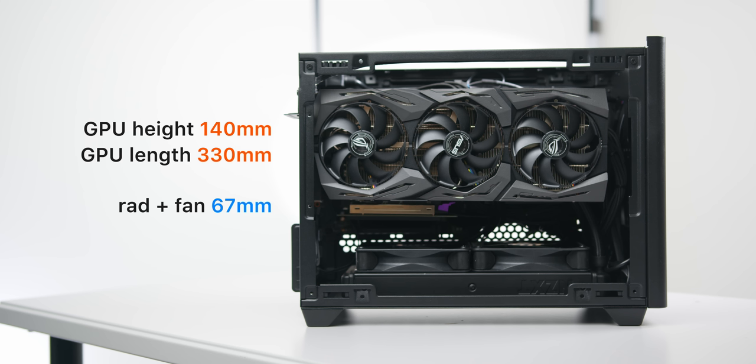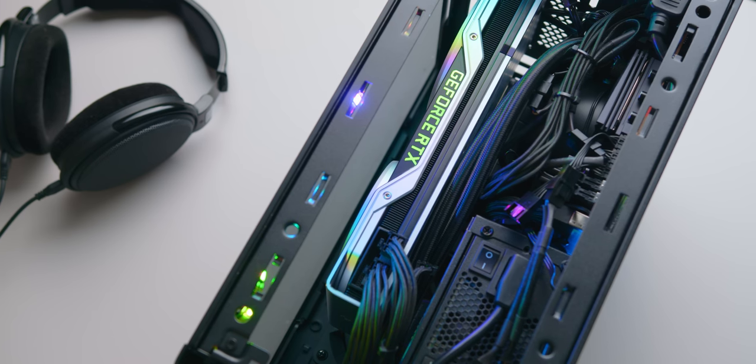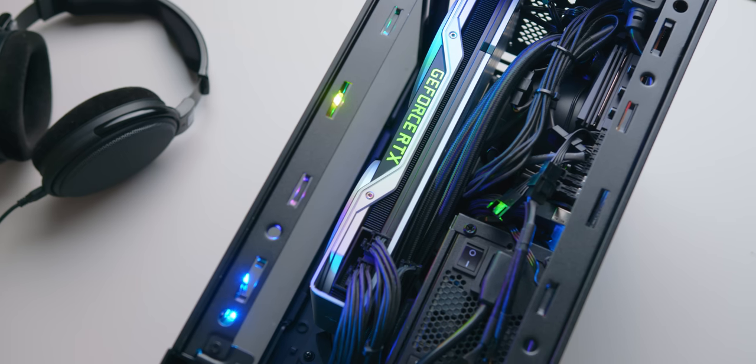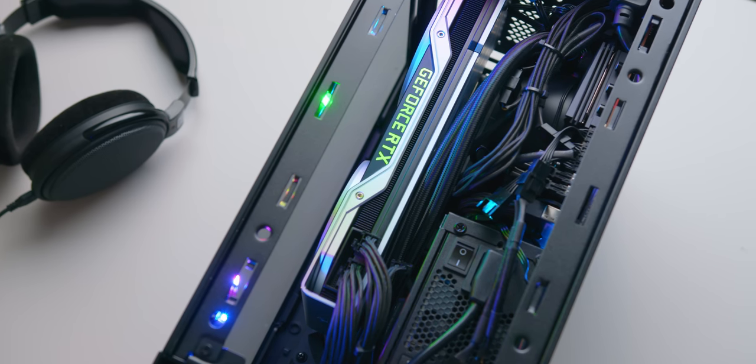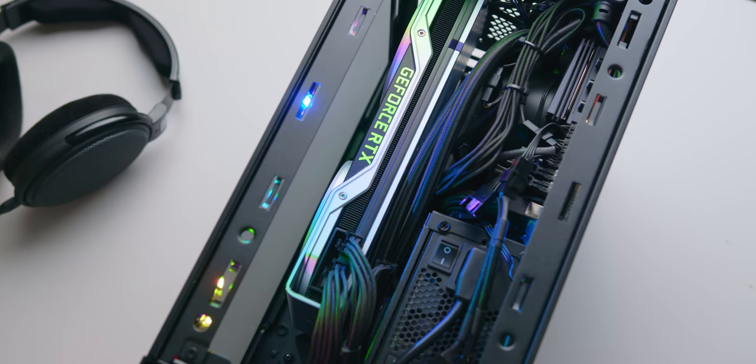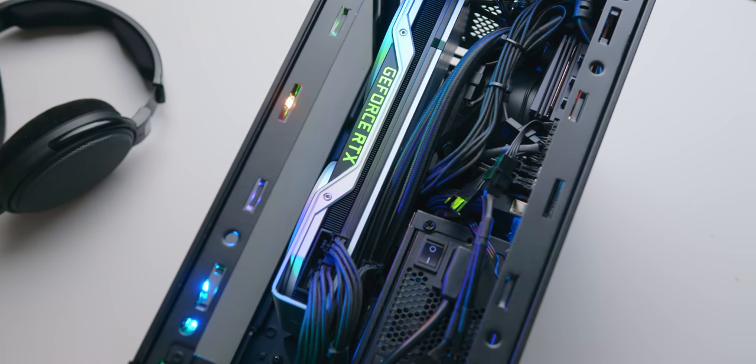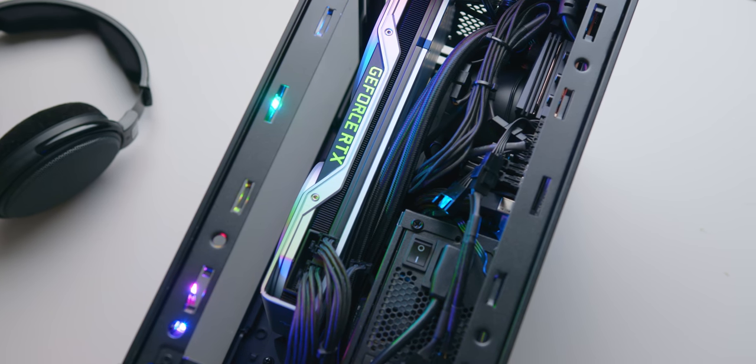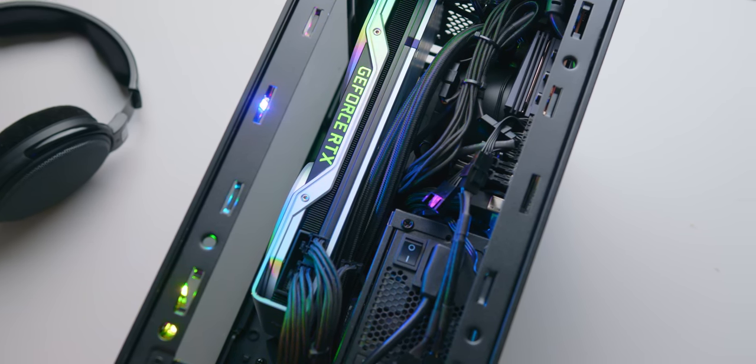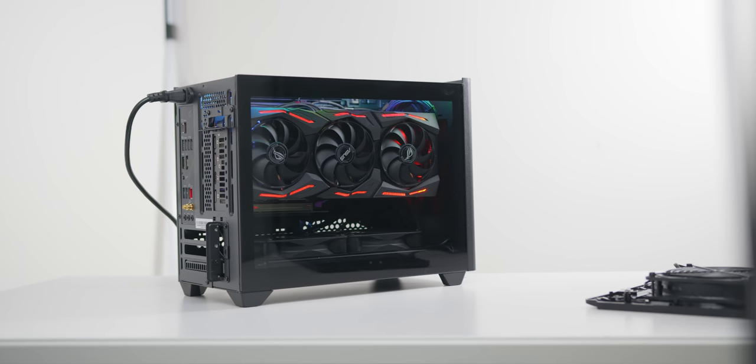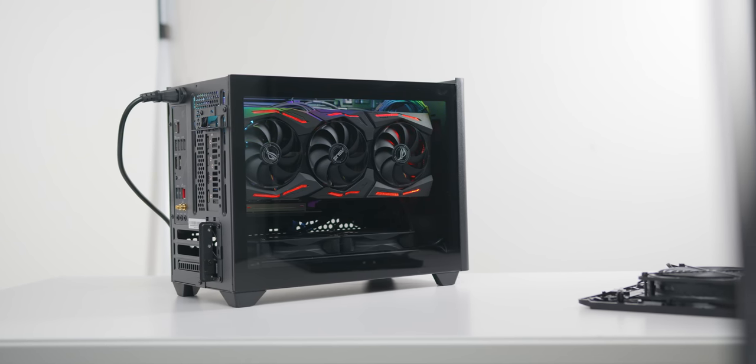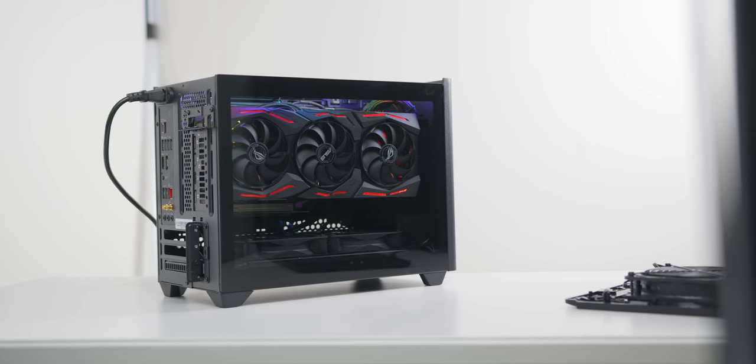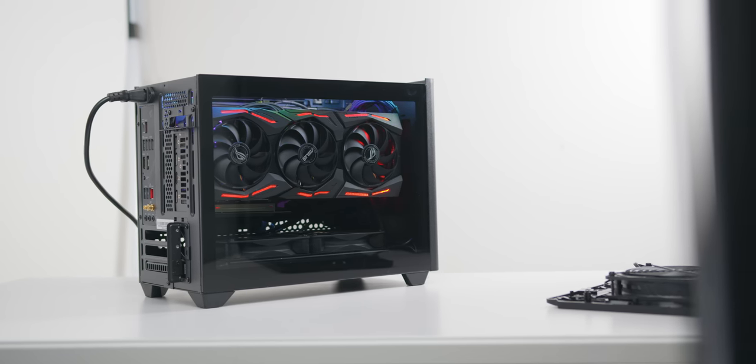Graphics card length isn't affected in this vertical position, still around 330 millimeters, and thankfully two-slot cards do have a bit of clearance against that glass panel. Technically you could run up to a three-slot card here, but the closer you get to that glass panel the worse your GPU thermals will be. While you could technically pair this vertical GPU layout with the vented panel, there really isn't much point to doing this.